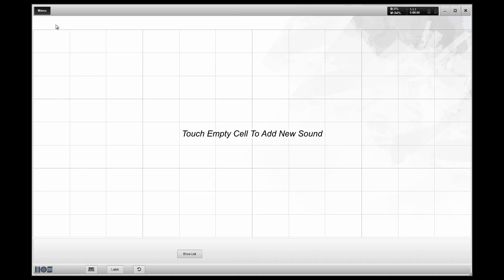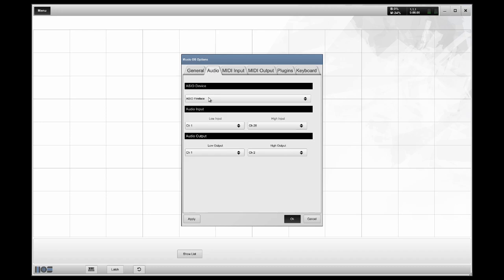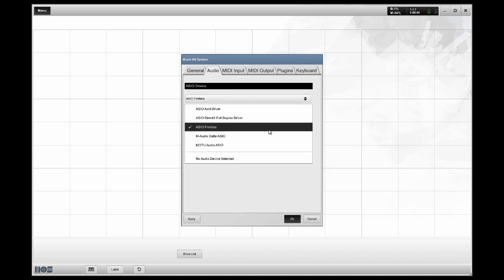First thing you want to do is go to your menu and check your options. Under the Audio tab, make sure your ASIO device is set. I'm using the Fireface by RME. This is my sound card.